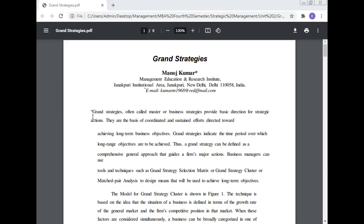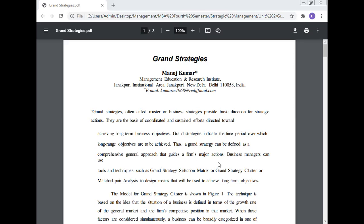Grand strategy, often called master or business strategy, provides basic direction for strategic action. They are the basis for coordinated and sustained efforts directed toward achieving long-term business objectives. Thus, a grand strategy can be defined as a comprehensive general approach that guides a firm's major actions.